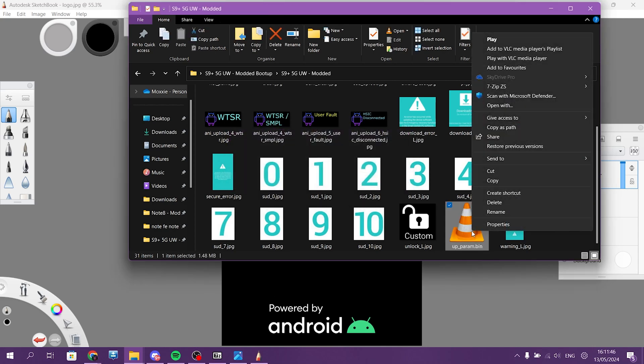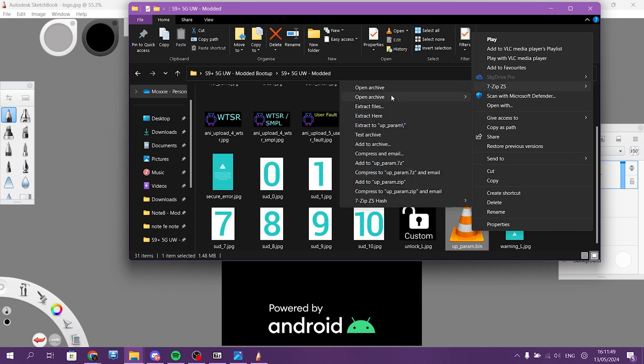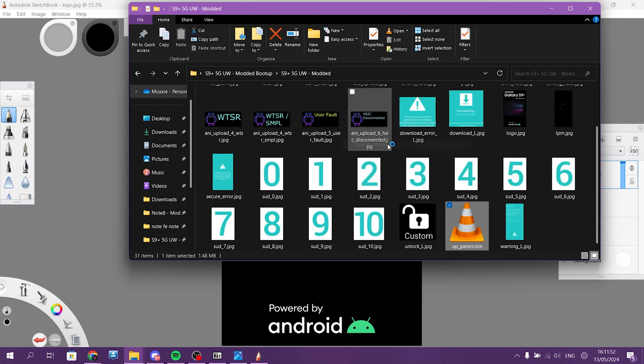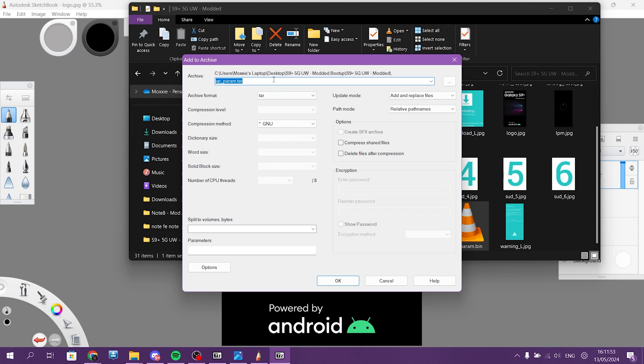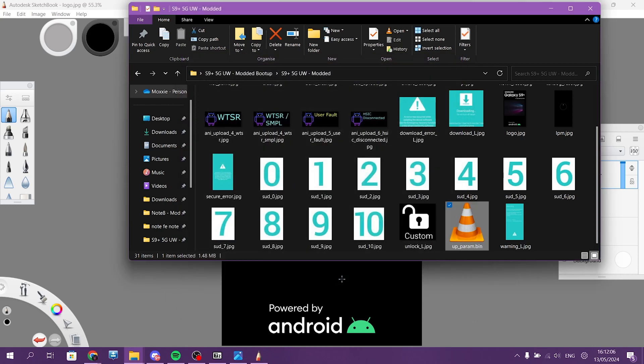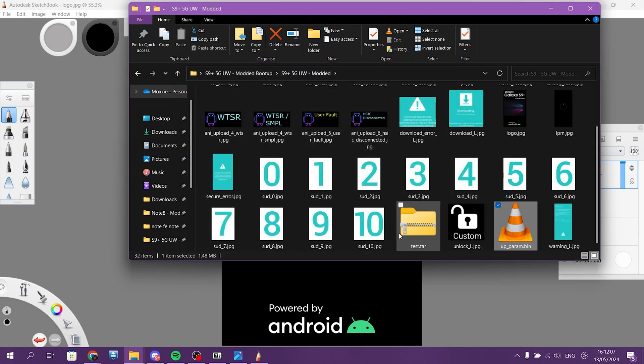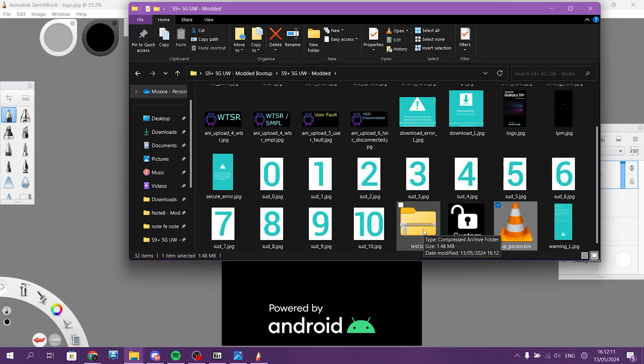And now go back to 7-Zip and again add to archive. And you can change it to whatever you want. I will just say test dot tar. Cool. Now, now you have test tar or whatever you named it.